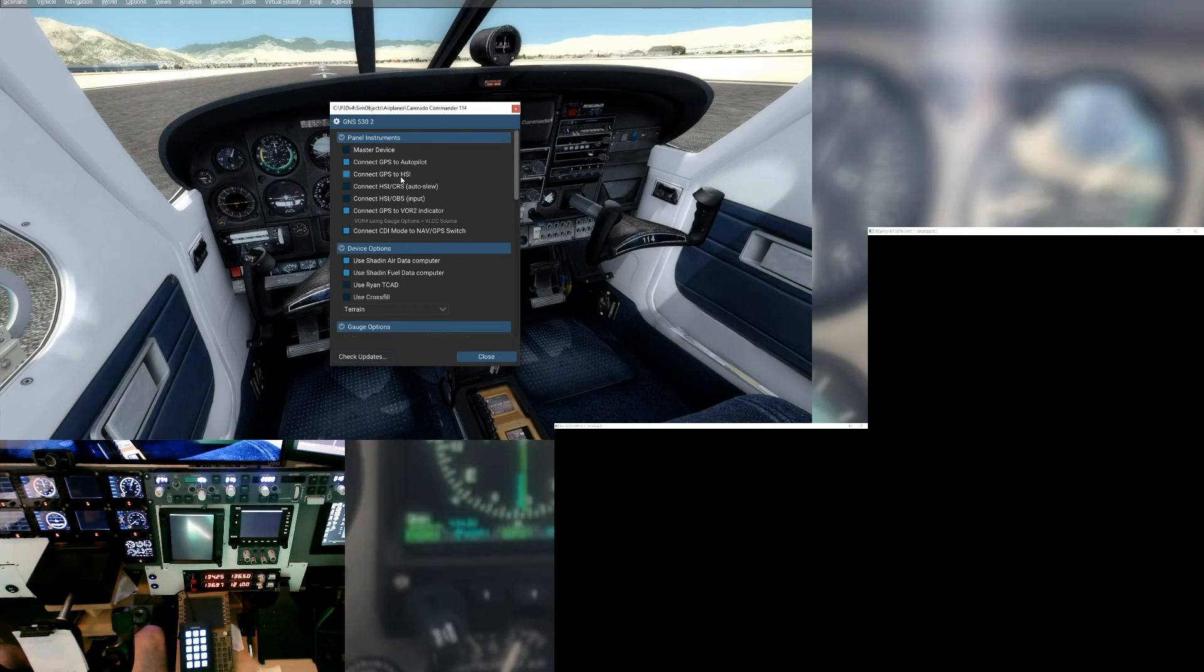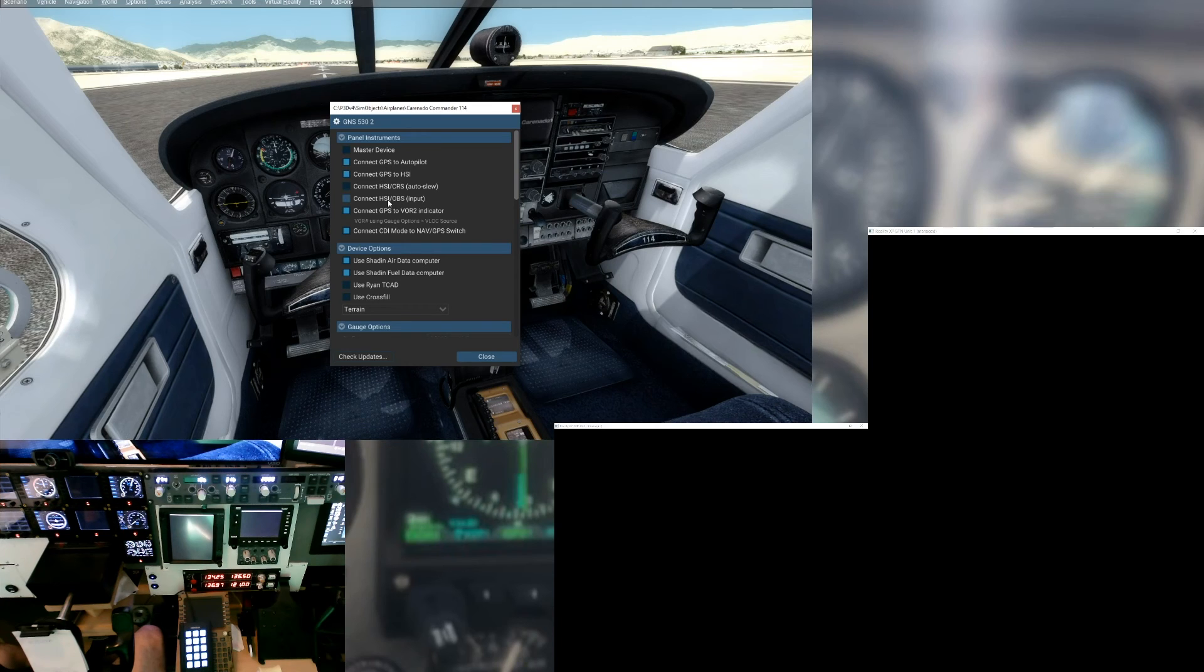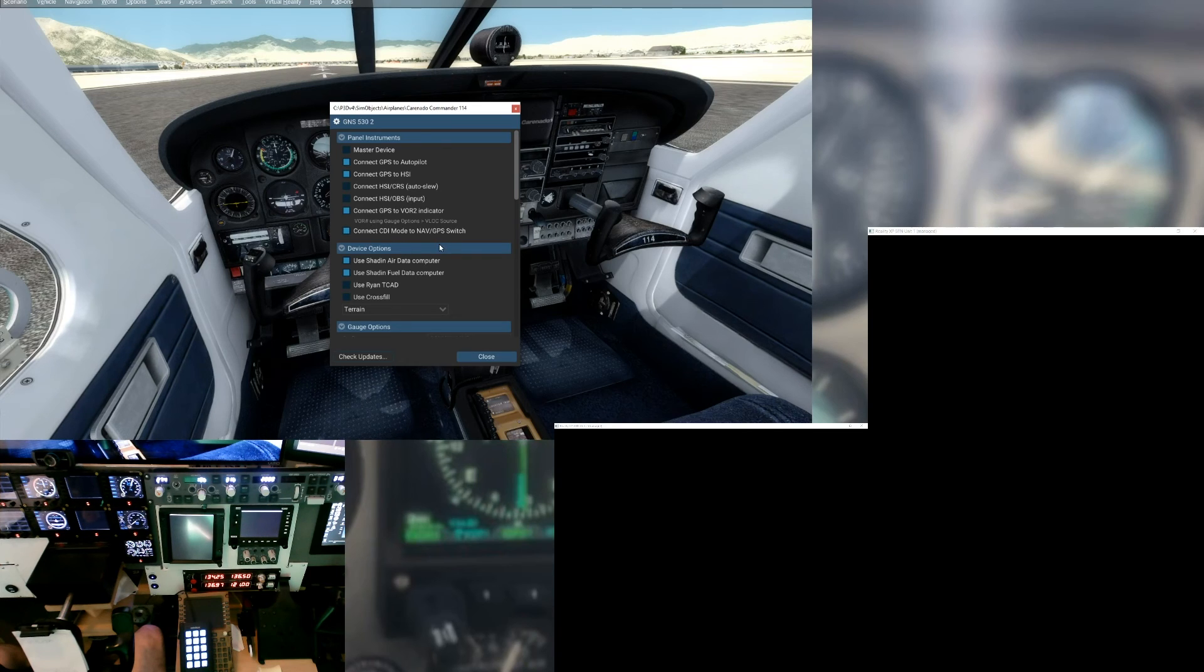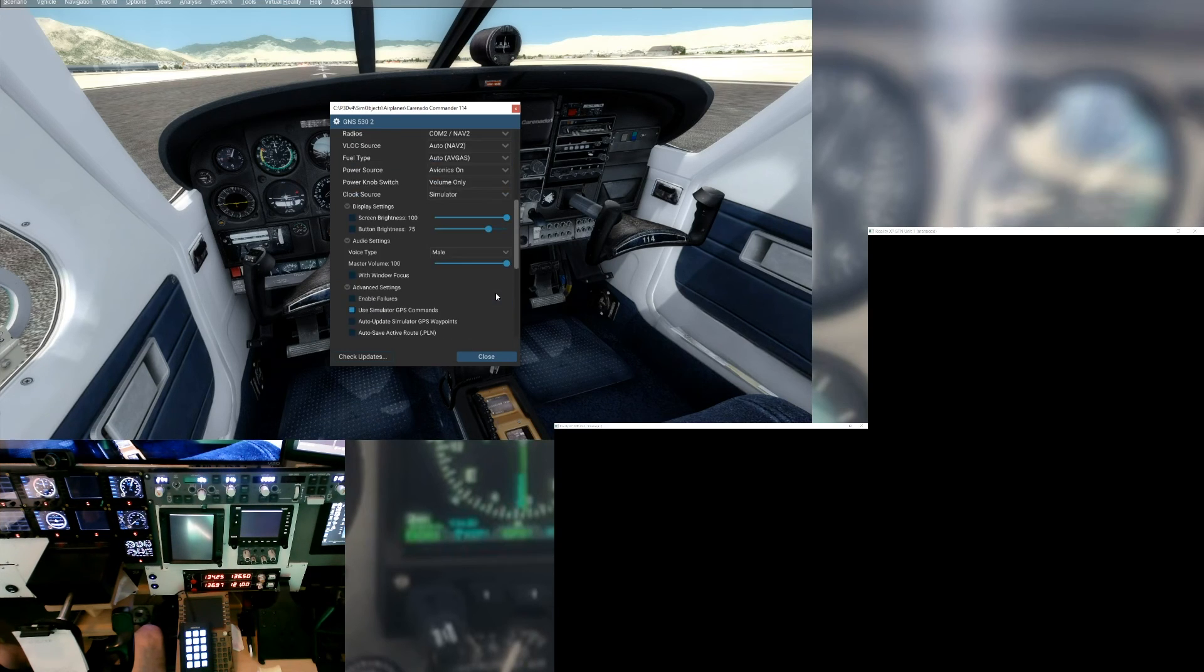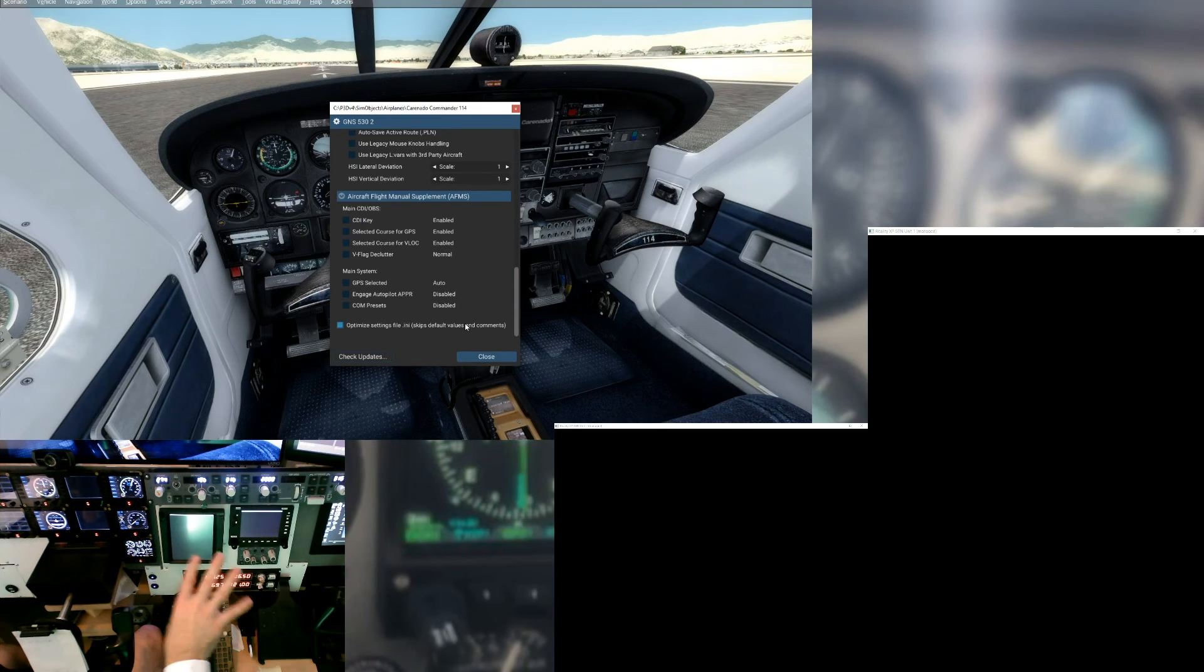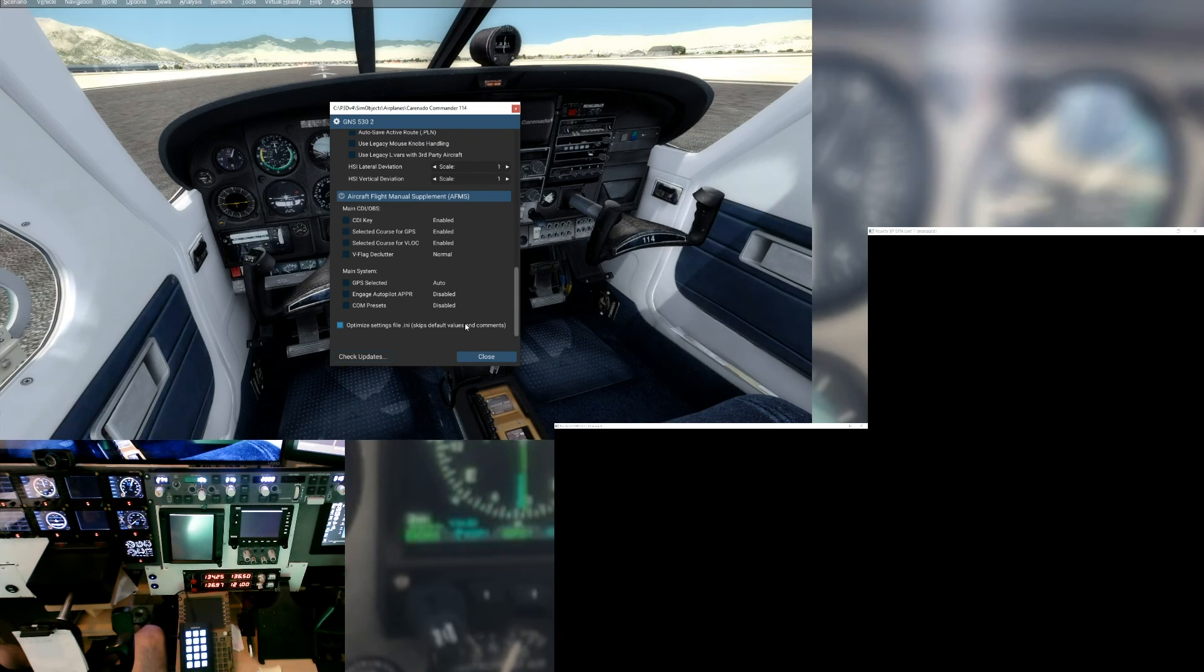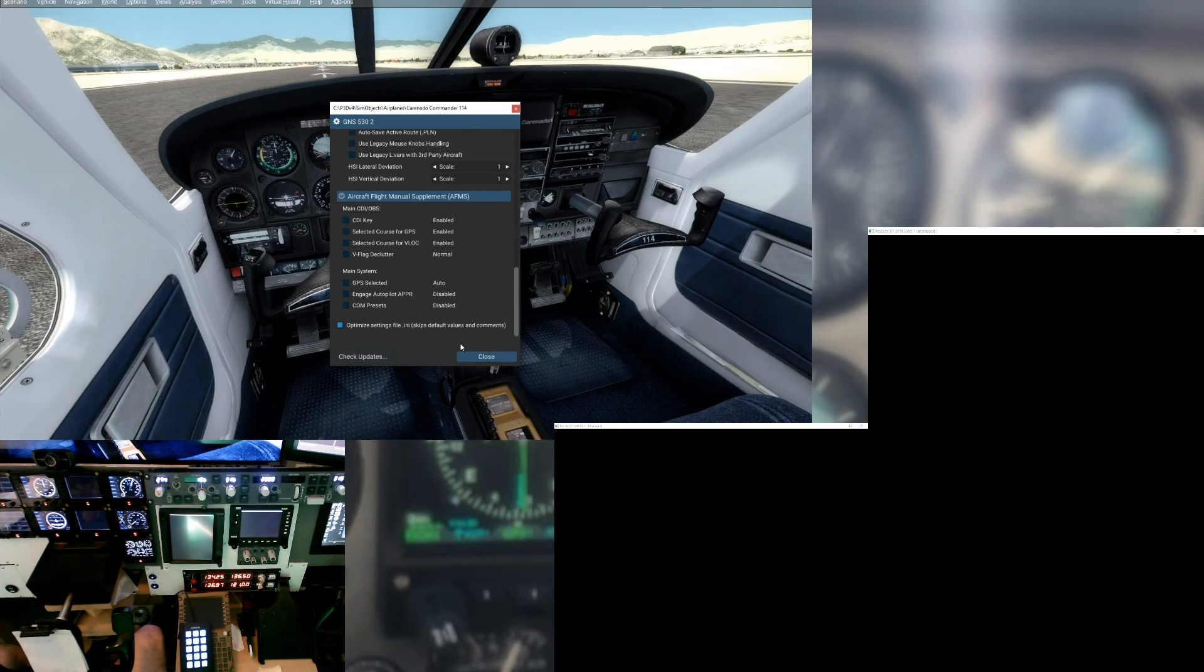We've got it hooked up to the GPS, hooked up to the HSI, and we've got it hooked up to the VOR2. So its VLOC will be going into VOR2. We're good to go. Connect CDI mode to NAV GPS switch, and again that's for VLOC2. And then we come down and we make sure to use simulator GPS commands, as the previous video showed. It shows how to program a 530 inside of SPAD.Next. I will be redoing that video, updating it, taking in some suggestions.